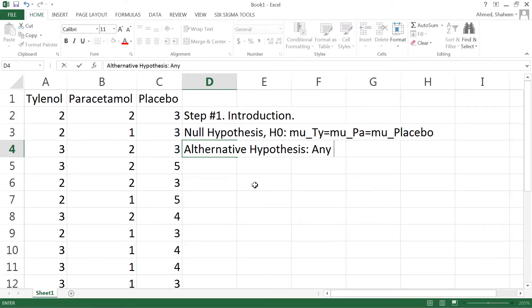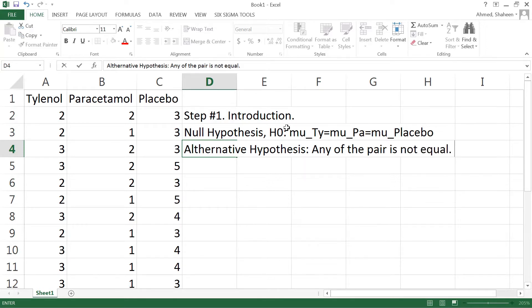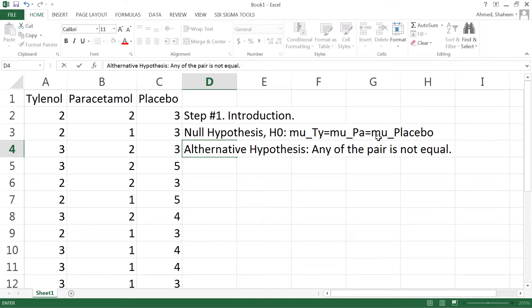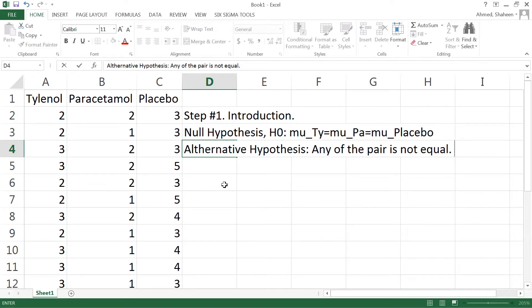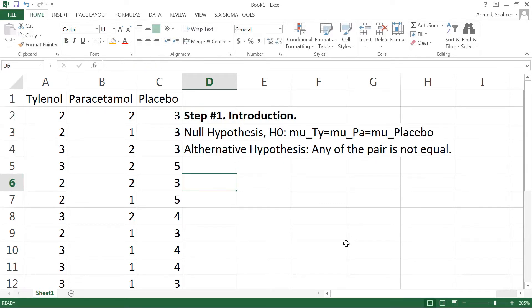And then alternative hypothesis would be any of the above pair is not equal. So it could be that only Tylenol is not equal to paracetamol, it could be that paracetamol is not equal to placebo, it could be that Tylenol is not equal to the placebo. So it could have three pairs and if any of these pair is not equal then the alternative is happening.